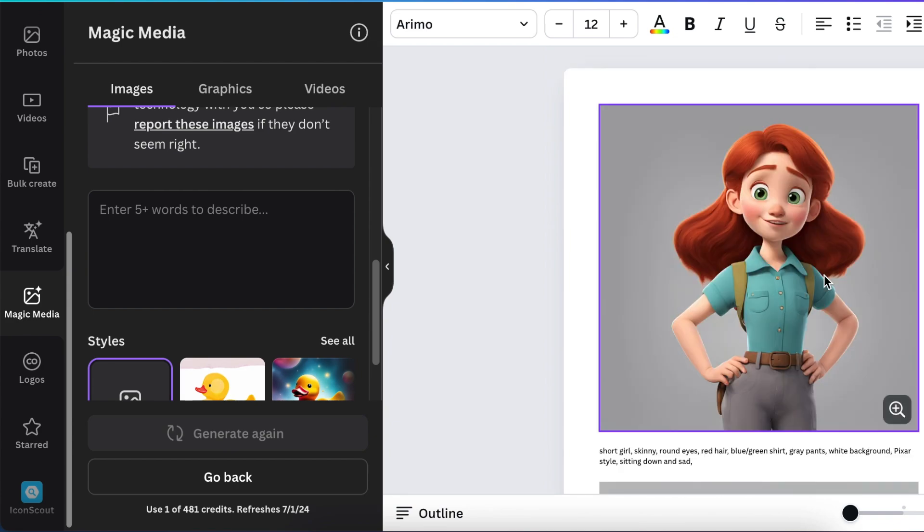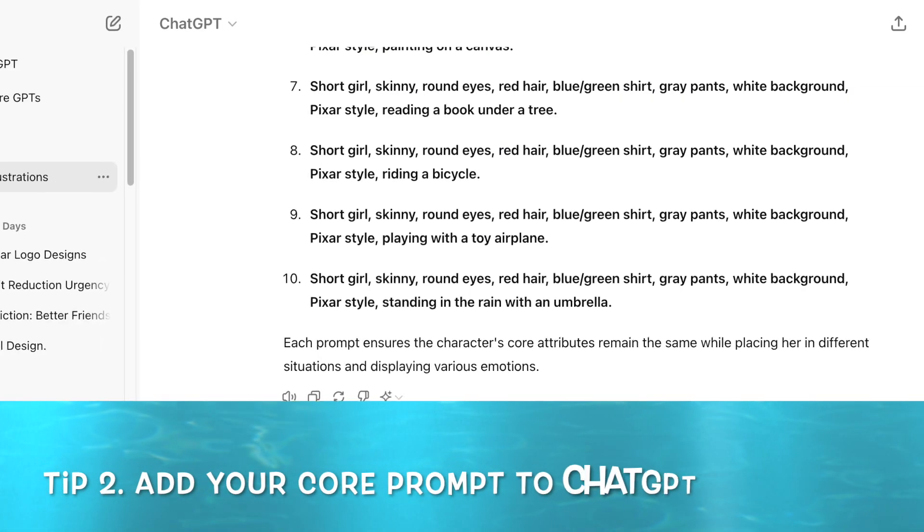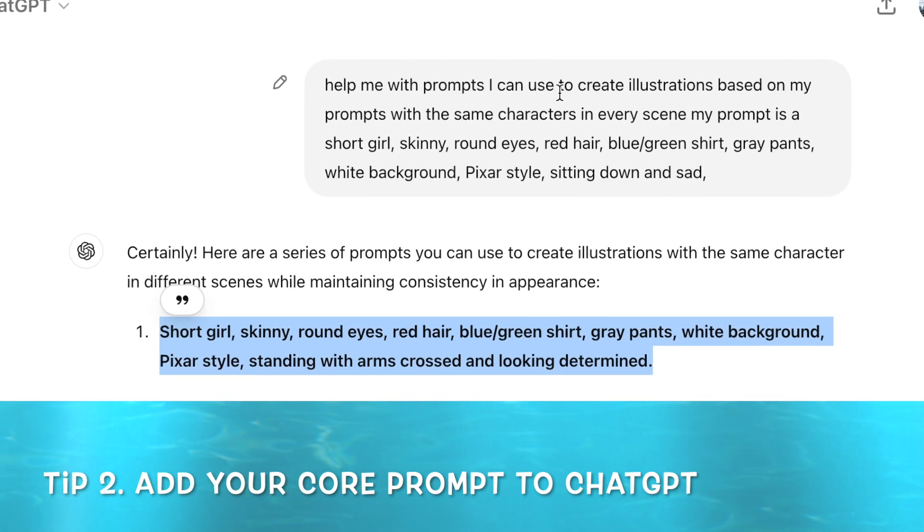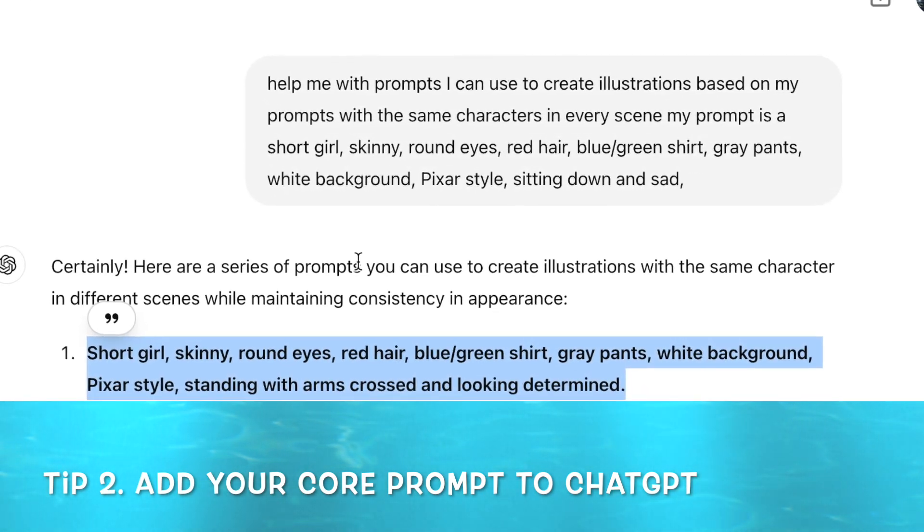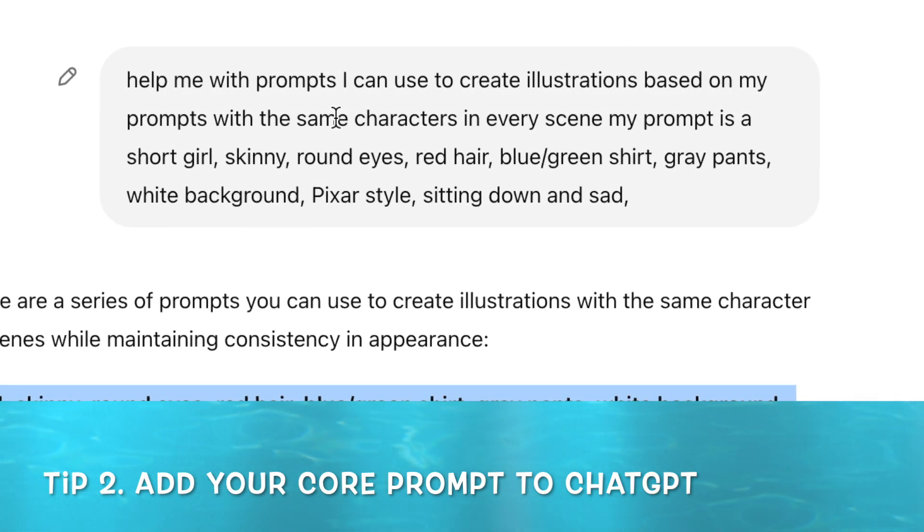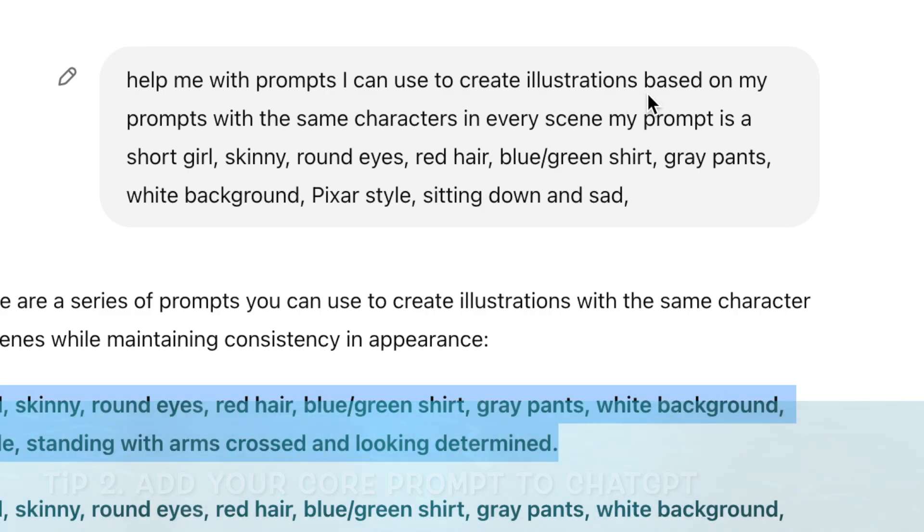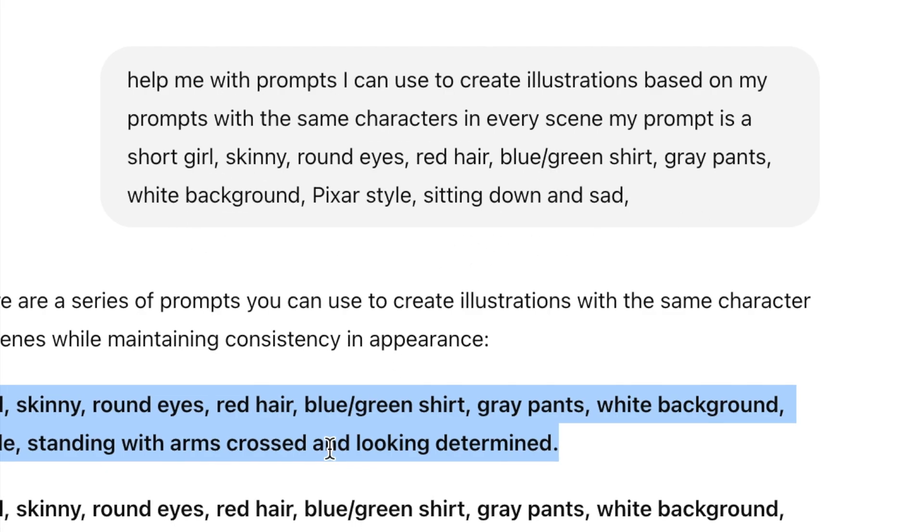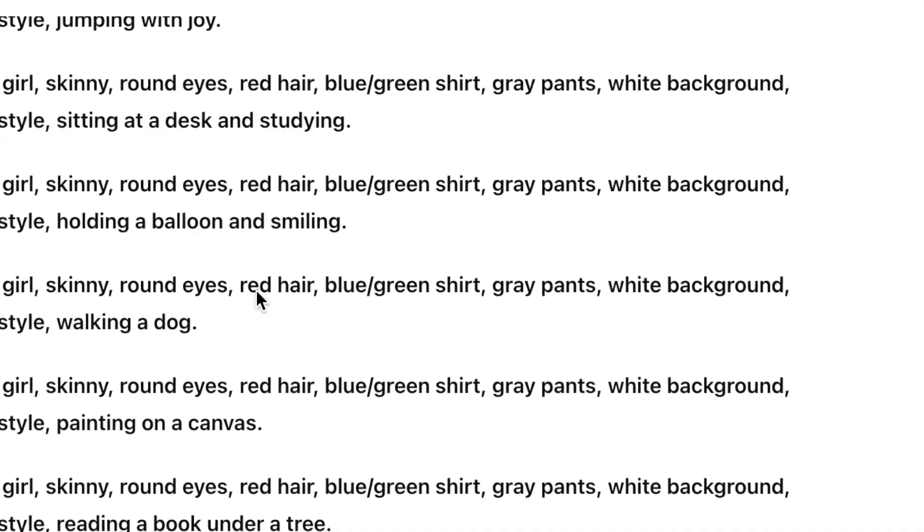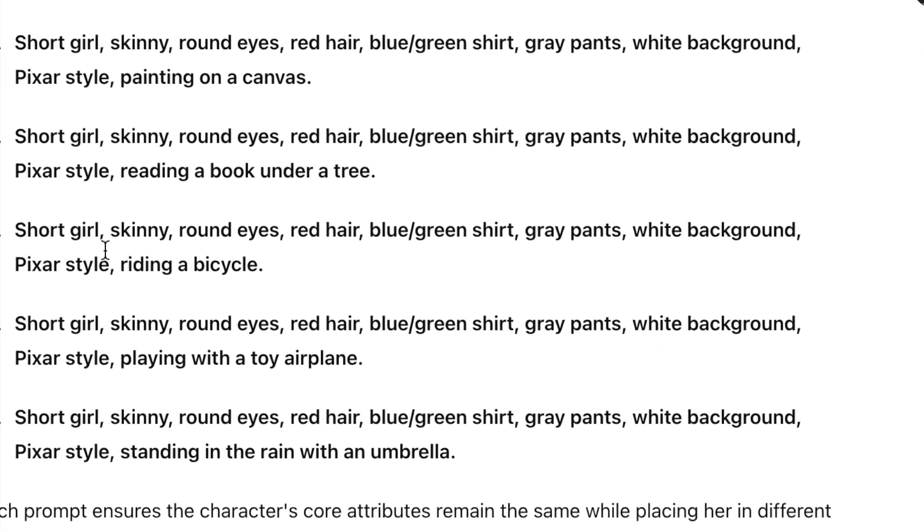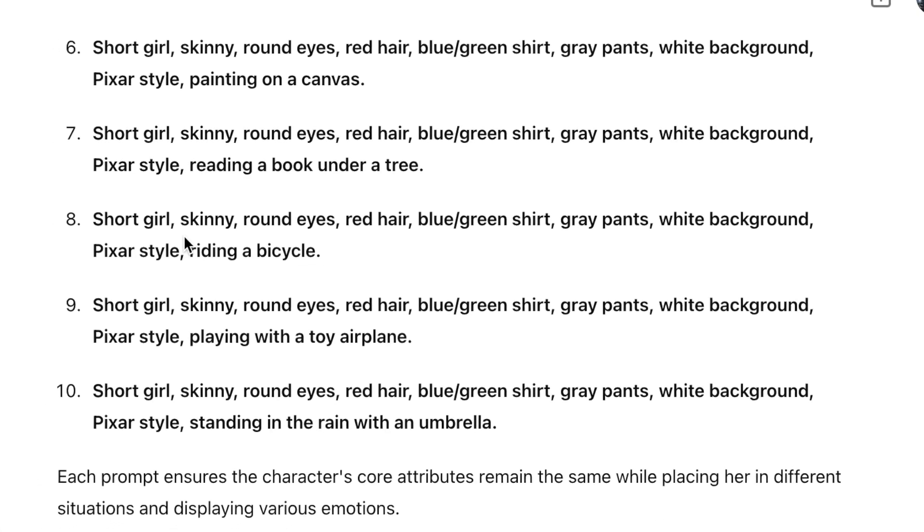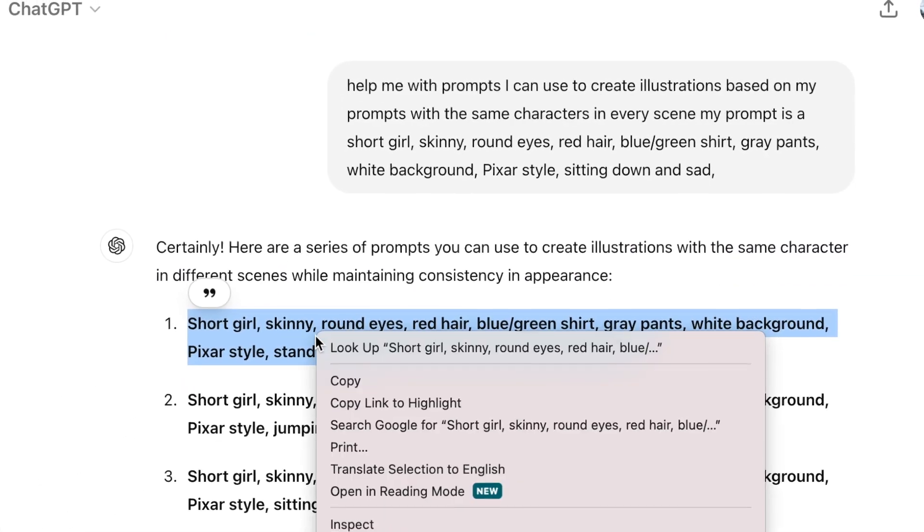Then I'll be able to use this character in different kinds of poses. The other way that you could do this: I went on ChatGPT and I added a prompt. I said to ChatGPT, 'Help me with prompts that I can use to create illustrations based on my prompts with the same characters in every scene. My prompt is...' and I told ChatGPT the core of what I want the character to look like.